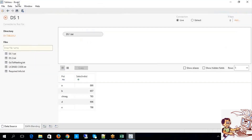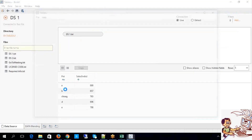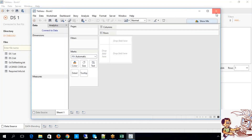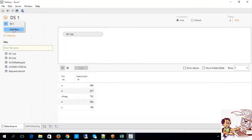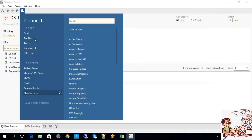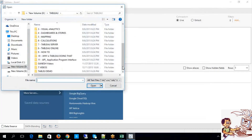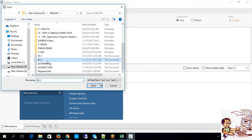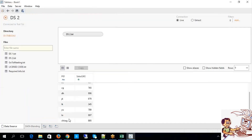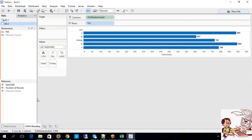How can I embed data source 2 into my existing worksheet? Go to data source, add new. Now what is the file — text file. I am going to choose data source 2. Now go back to your worksheet — at this moment it is not checked, which means it is not being used.